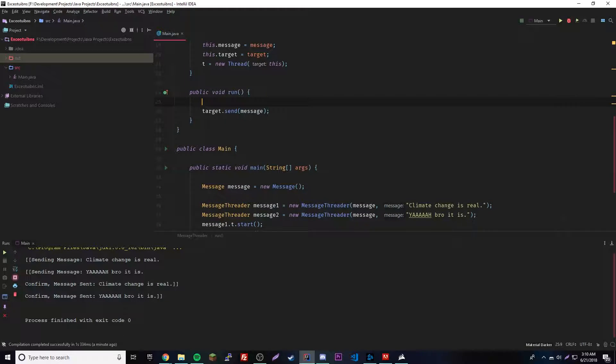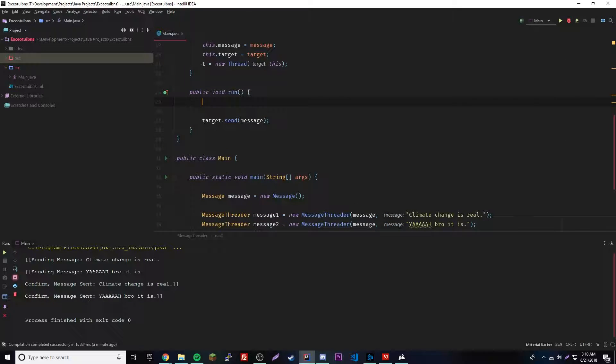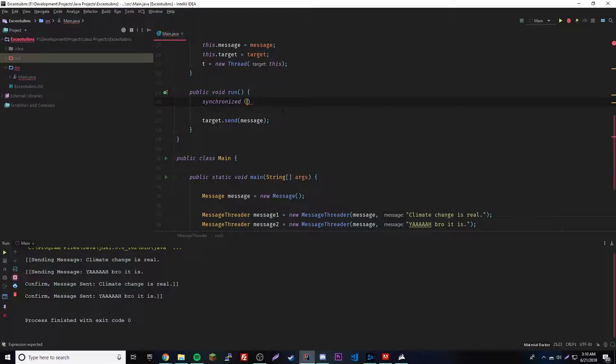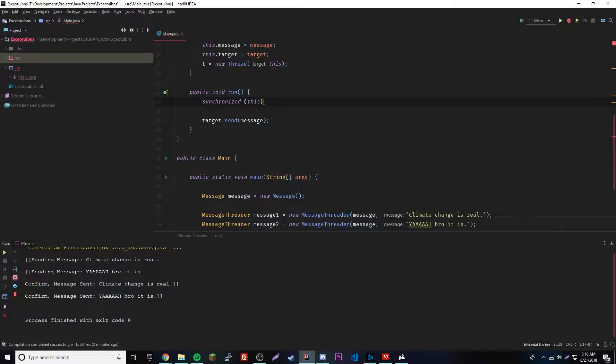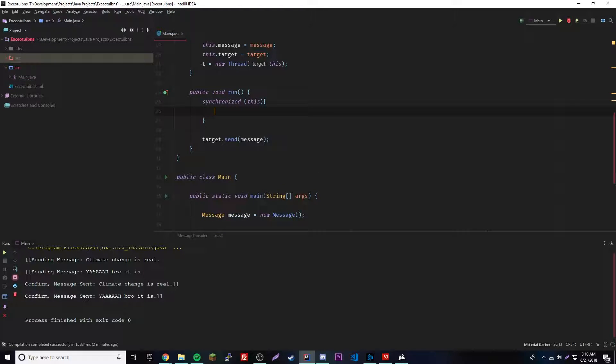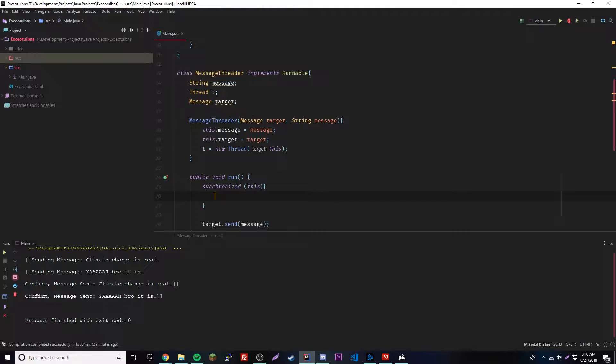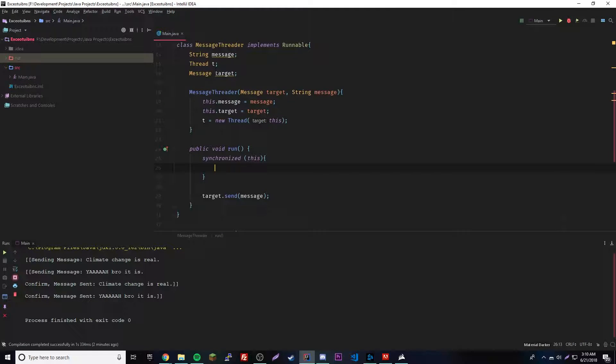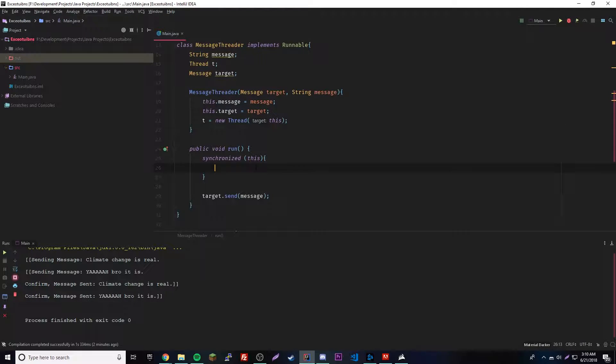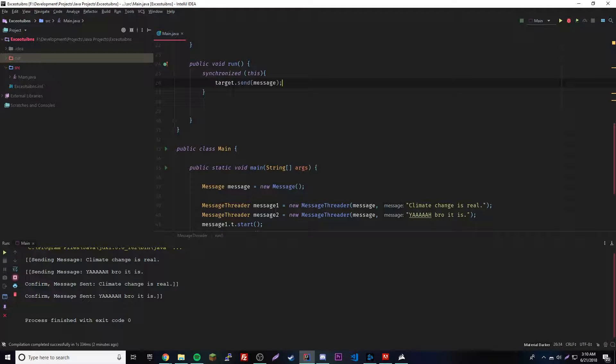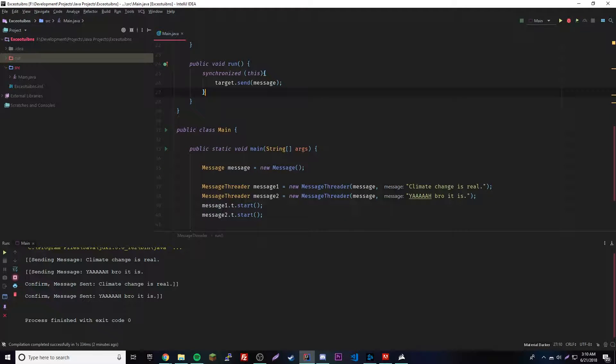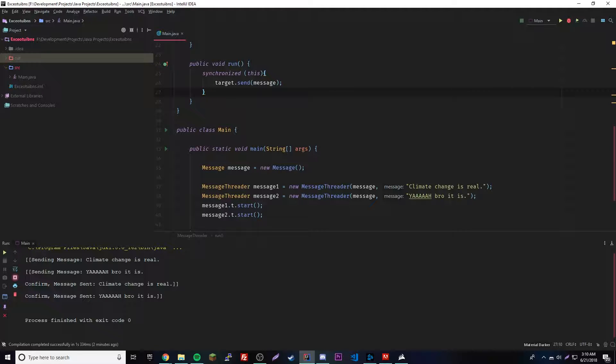The way we can do that is by using synchronized as a block of code by doing synchronized, and then the parameter it takes is the object. So you could just say like this, or actually it would be I believe this and target would work. Let's try this first, and then inside of that would go your code. Basically that puts it in a monitor and that will lock this one from running at the same time as this one.